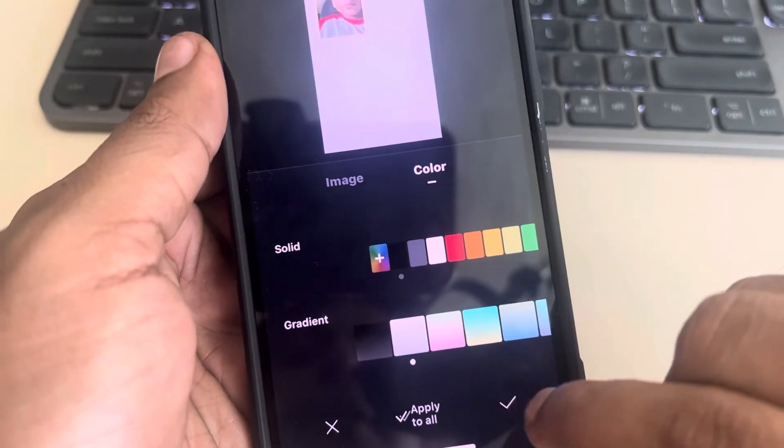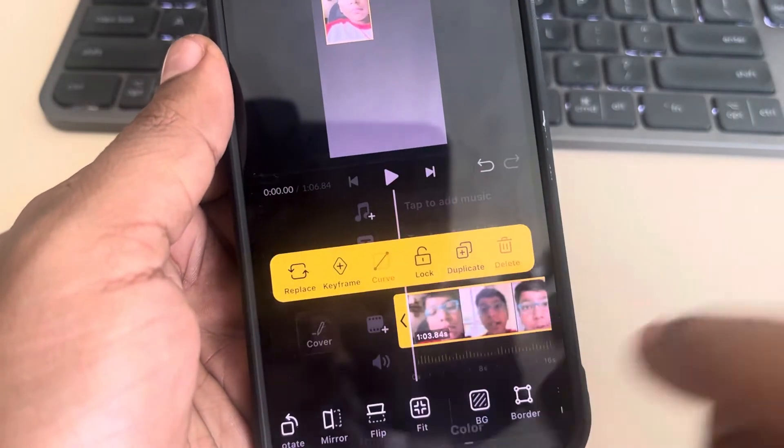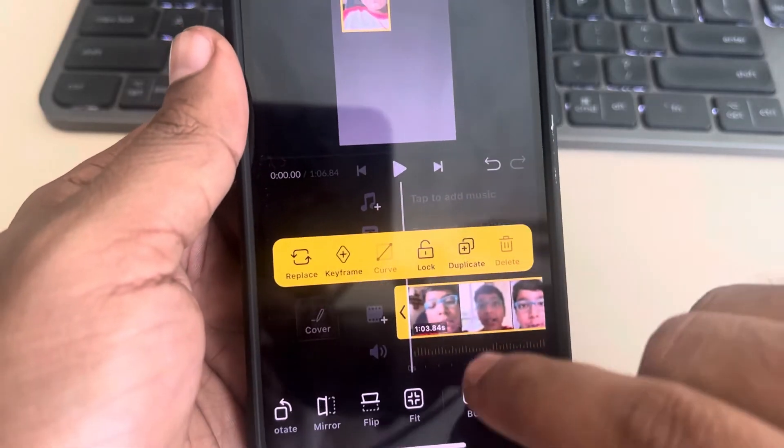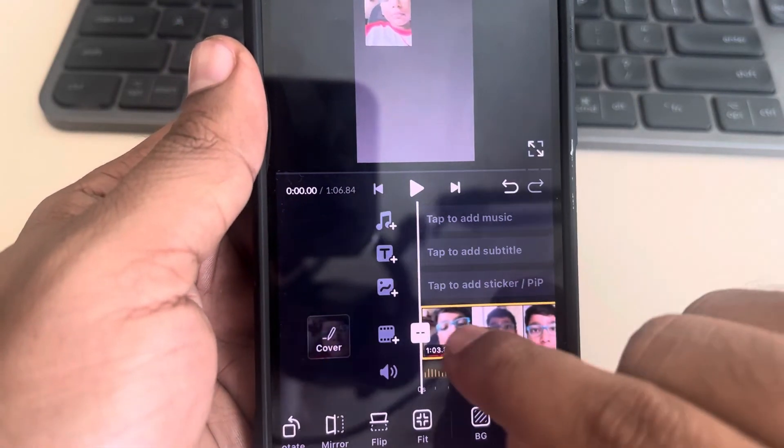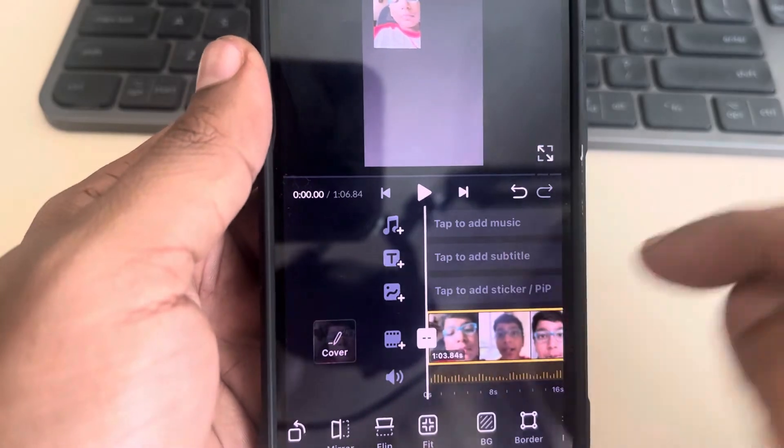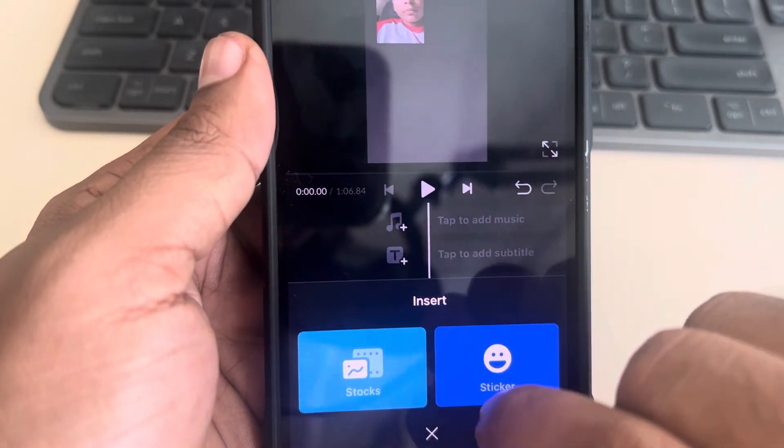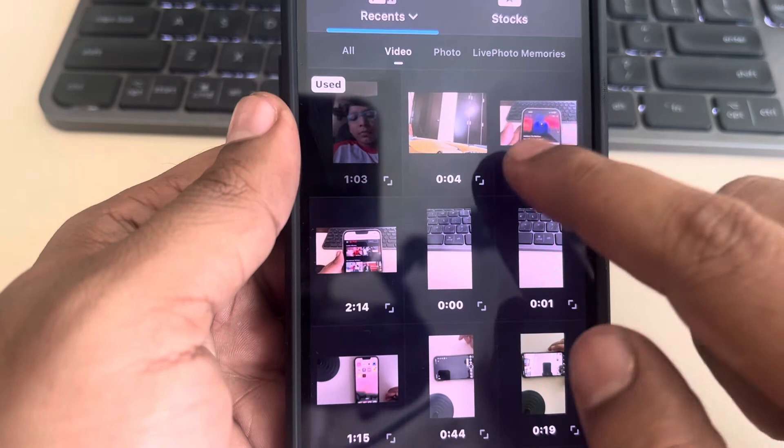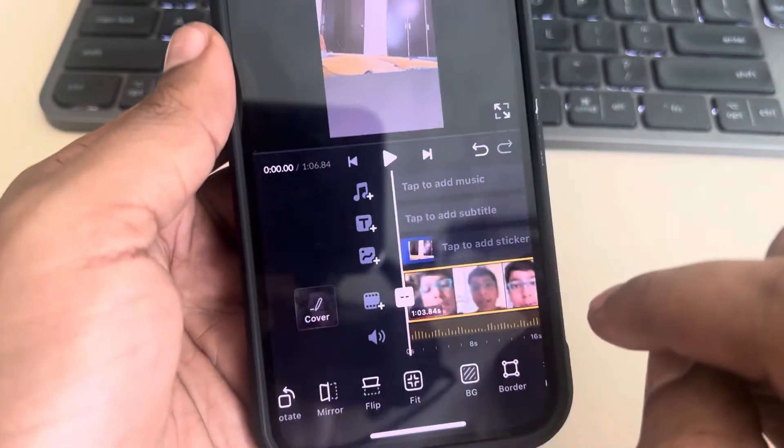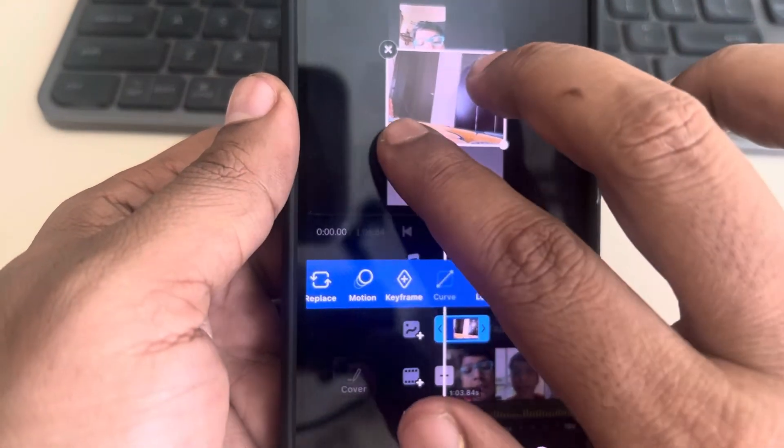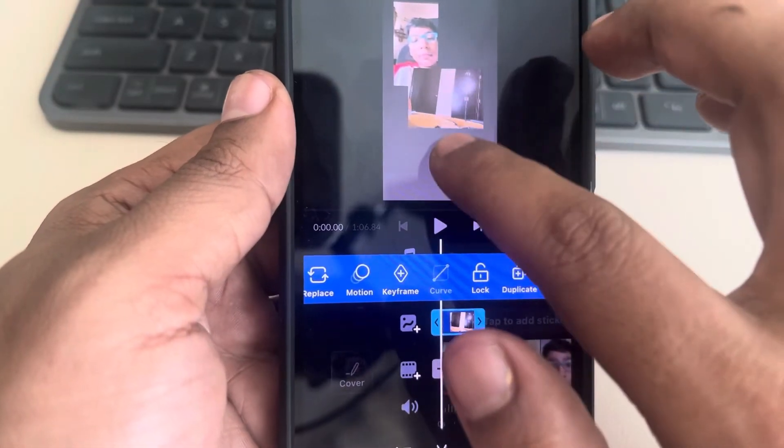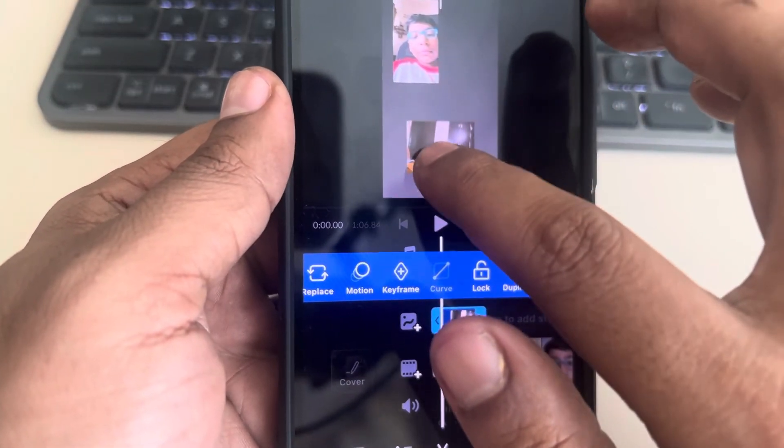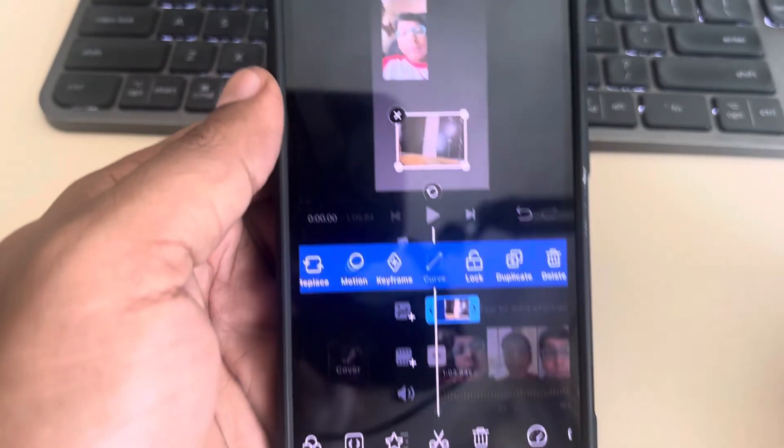Now this is done. To add another video, tap on 'tap to add sticker PIP', tap on it, tap on stocks, and select the second video. Now drag it like this, pinch it, and place it anywhere.